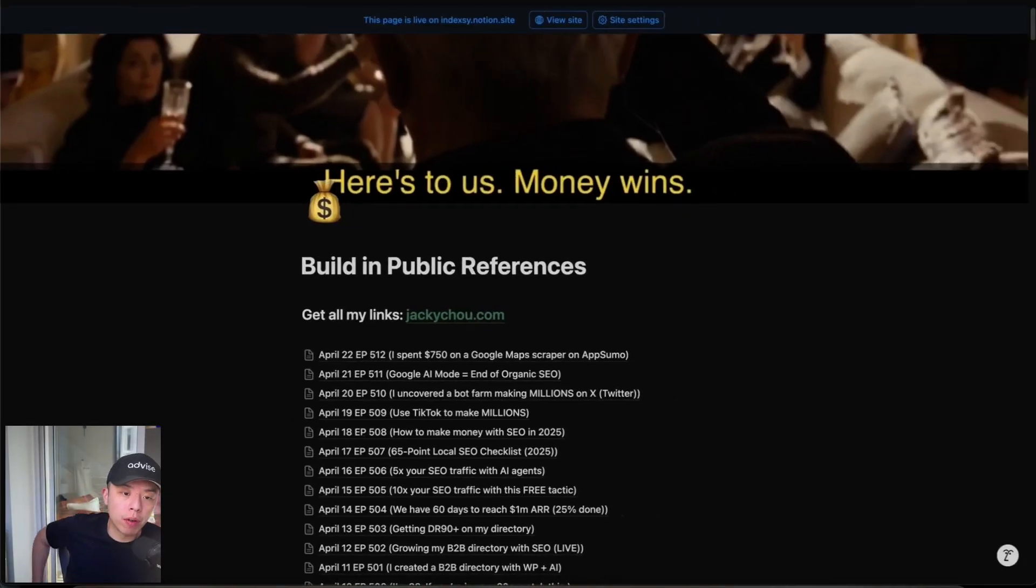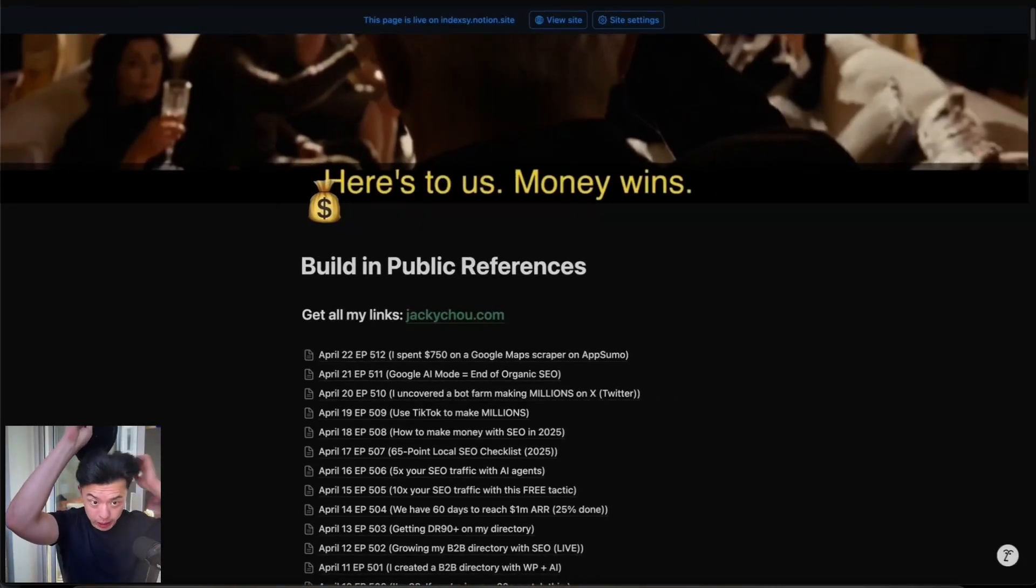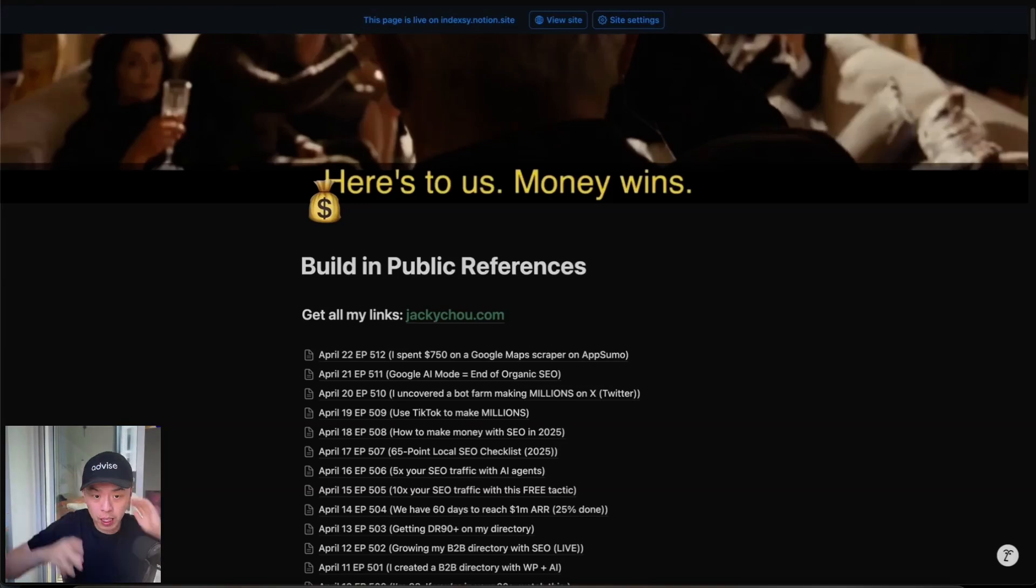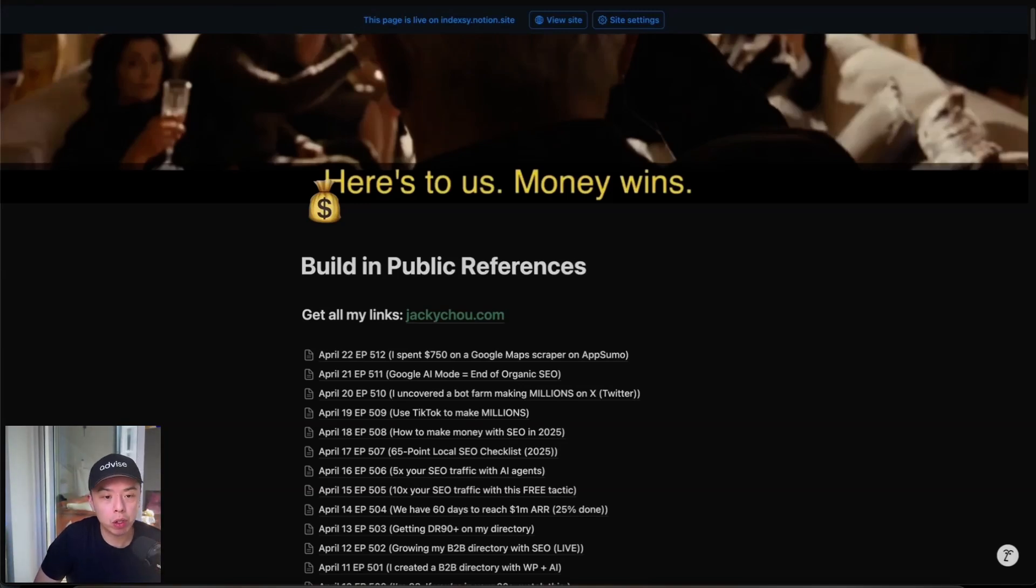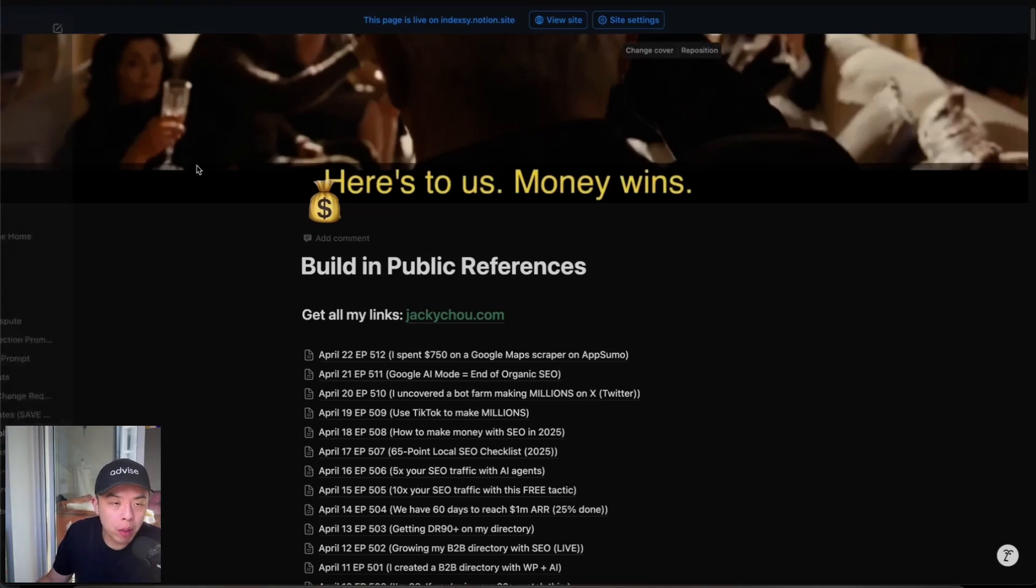All right, so if you sign up for the first link in the YouTube description, you get sent the URL to this sheet. Today's episode 512. And if you can do me a favor, comment Google Maps scraper for the YouTube algo. I'm just going to start playing around with it and I'll keep you guys posted on how things go.